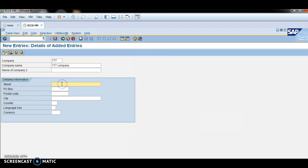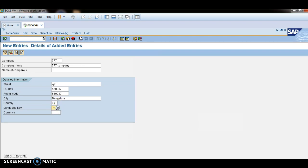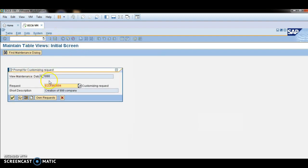In the street box, you can type anything — I am entering XYZ. Post box number is 56007 and postal code is the same. The city is Bangalore, country is India, language is English, and currency is INR.